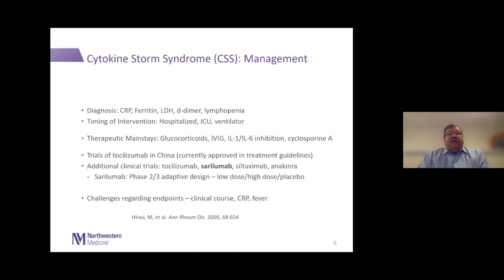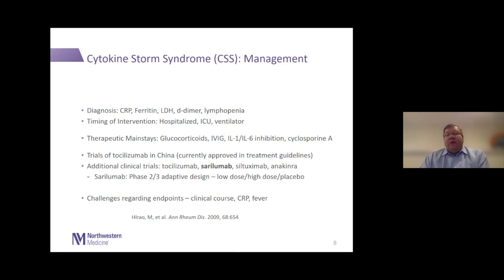The other management issue is figuring out when to intervene to prevent late-stage serious complications. When is the appropriate timing? Is it appropriate to identify all hospitalized patients, just ICU patients, or patients requiring ventilatory support — or are those patients perhaps too late in the spectrum? The mainstays of therapy for all the diseases in this constellation have been glucocorticoids, intravenous immunoglobulin, interleukin-1 and interleukin-6 inhibition, and particularly in children with JIA-associated macrophage activation syndrome, cyclosporine.